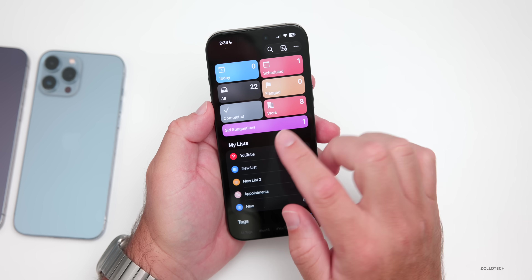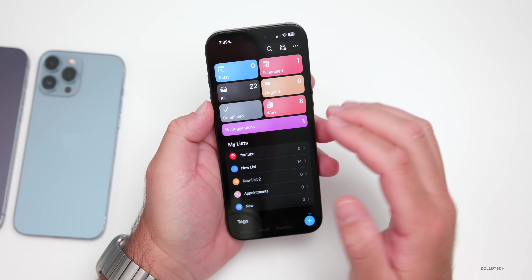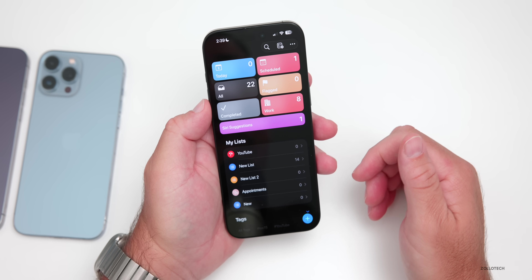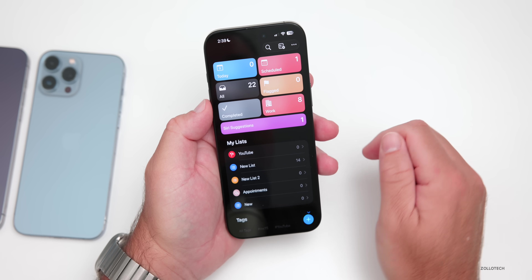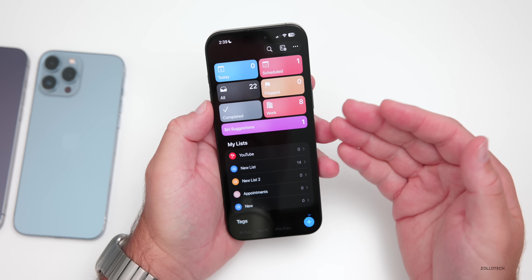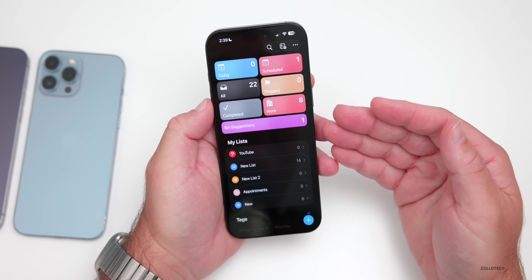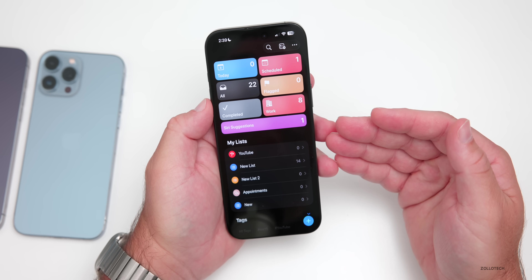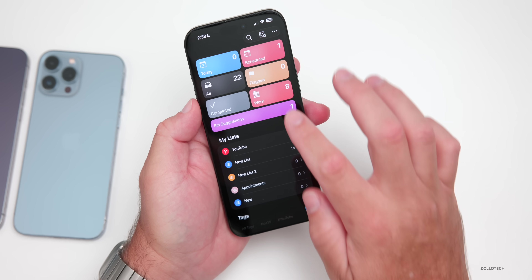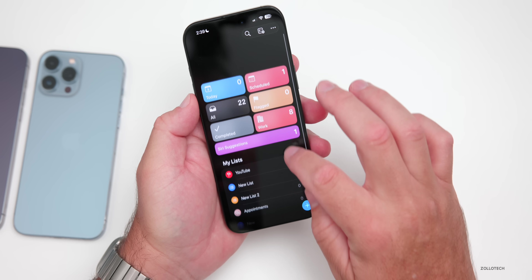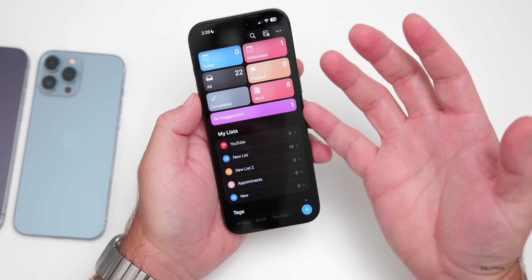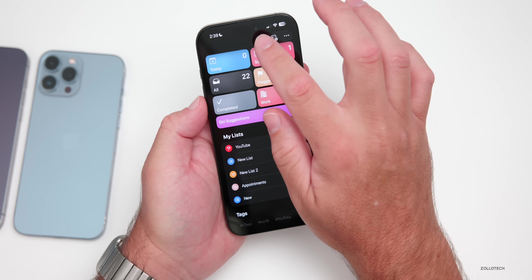All is black or a sort of gray, flagged is yellow or orange, completed is gray, and Work is also a reddish color. We also have Siri suggestions and this liquid glass design, though it's not as prominent as it is on other apps.